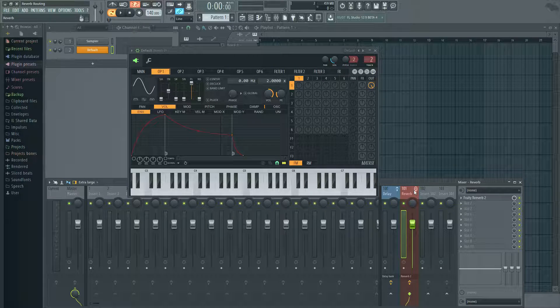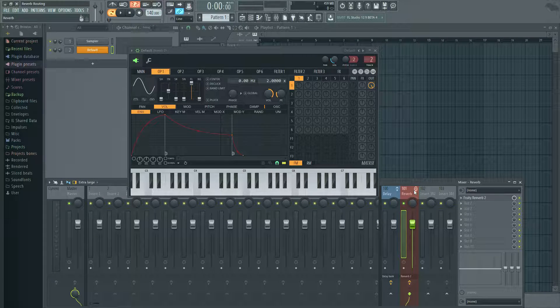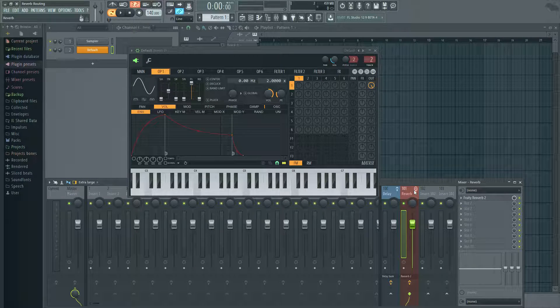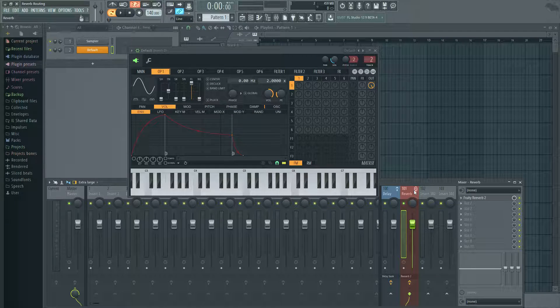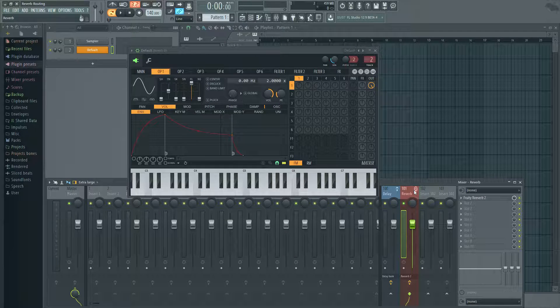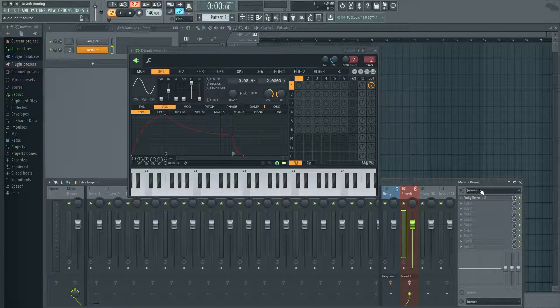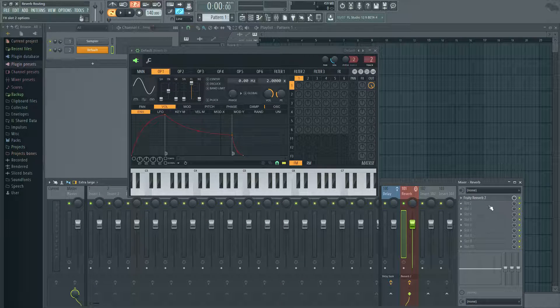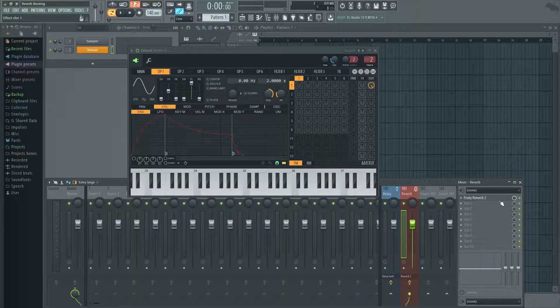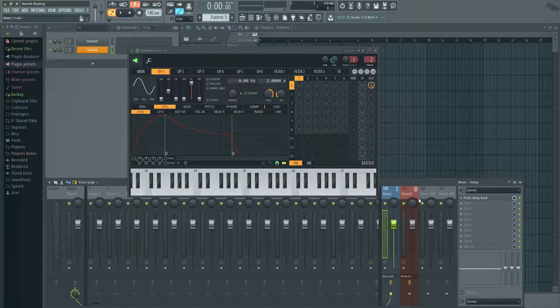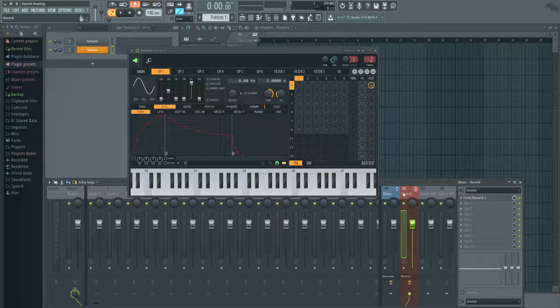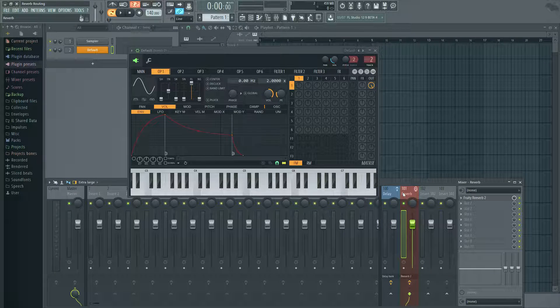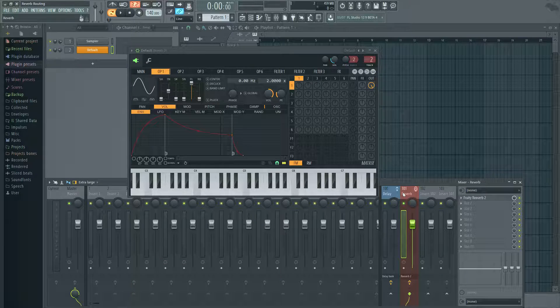So reverb. Okay. Just to clarify in case you're thinking when I say they're going to function the same way, not necessarily the effects, but how this effects routing is going to work. Just so that's clear. So this here already has Fruity Reverb 2 on it. And over here it has the delay already on it. You can use any reverb that you have or if you have any external reverbs that you like to bring into FL, you could totally do that.